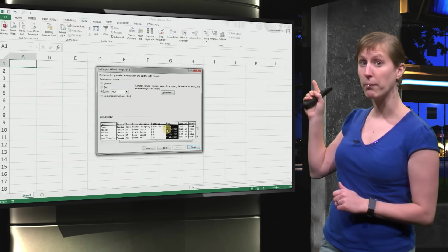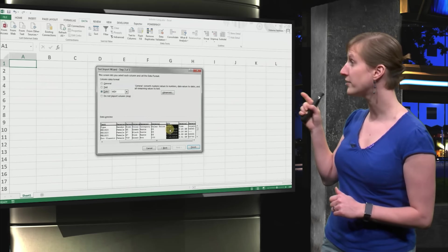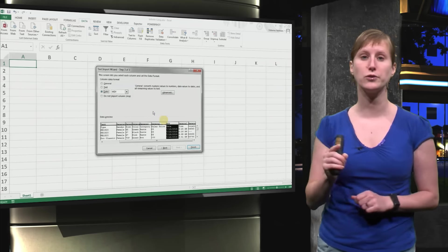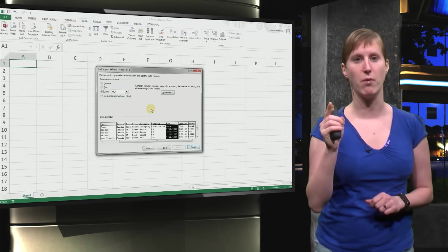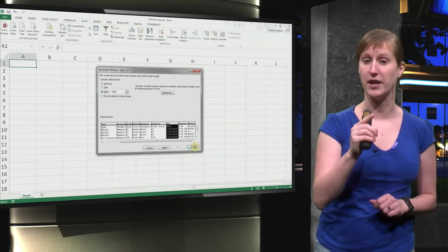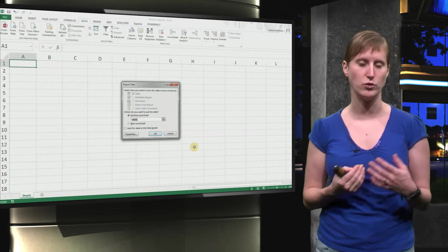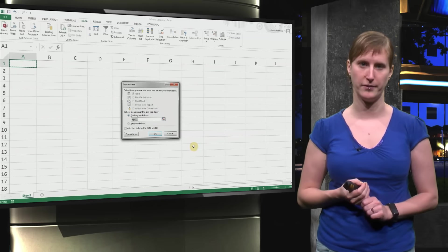And here we have a date. So we have to tell Excel, be careful, this is a date. And also say that it is month, day, year. Then it knows how to interpret it.